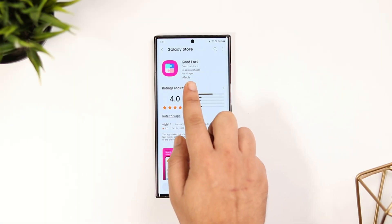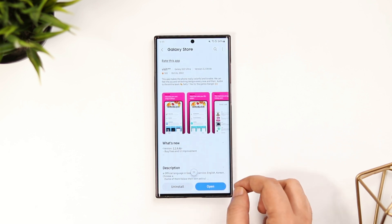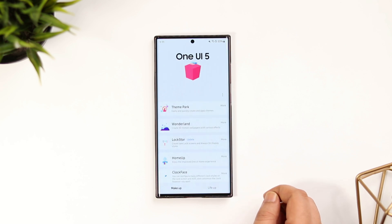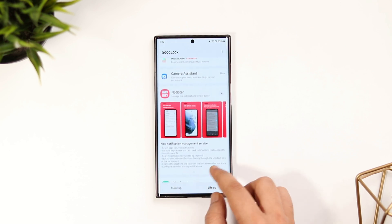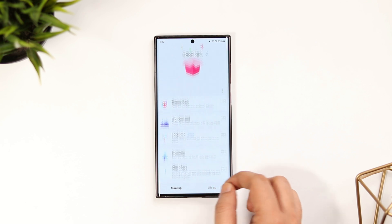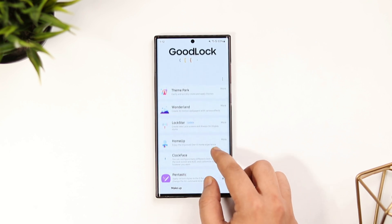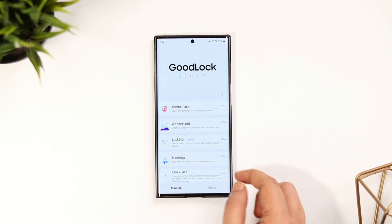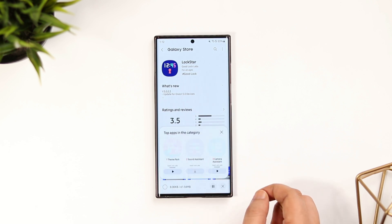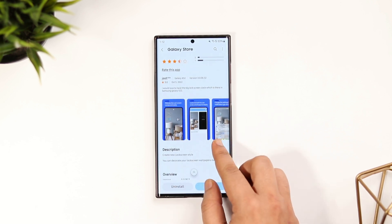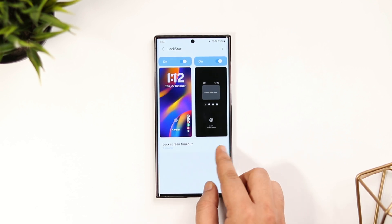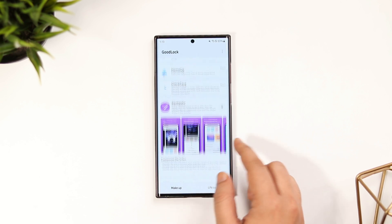First things first, just head over to the Galaxy Store and search GoodLock. Here you need to make sure that you are running the latest version. Once you open GoodLock, you will get this beautiful OneUI 5 animation at the top. Previously when I was testing the beta versions, some of these modules were not working on my phone. So basically this update provided the support to work with OneUI 5.0 based on Android 13. All you need to do is update each and every module in the GoodLock application. For example, I have an update for Lockstar, so I just need to go ahead and update this module and it will work perfectly fine on my S22 Ultra that is already running on the latest version. You need to update all the modules and now these are compatible with the latest One UI version, that is One UI 5.0.